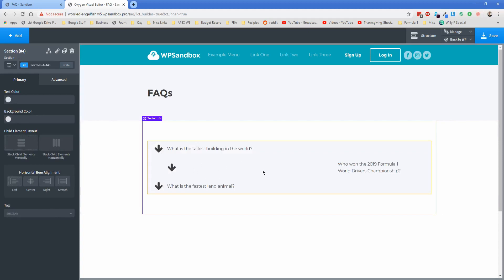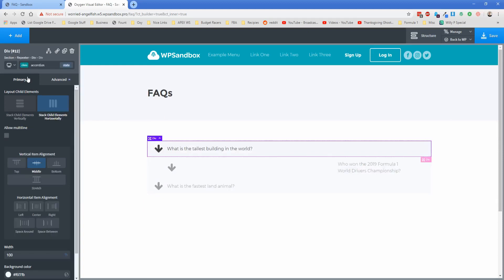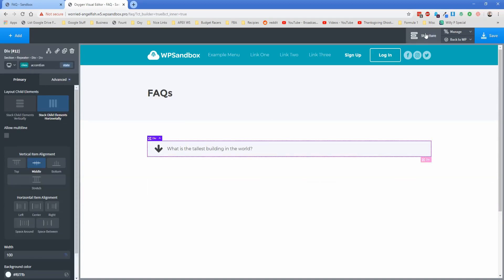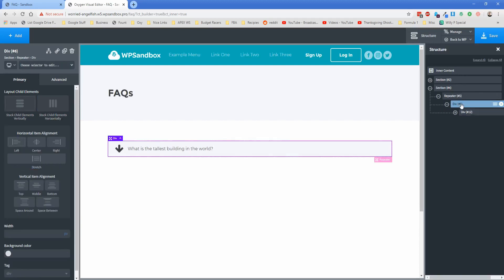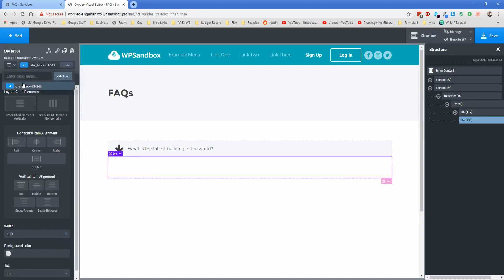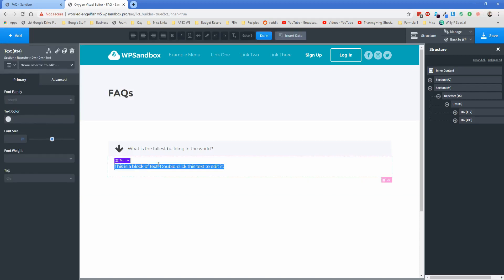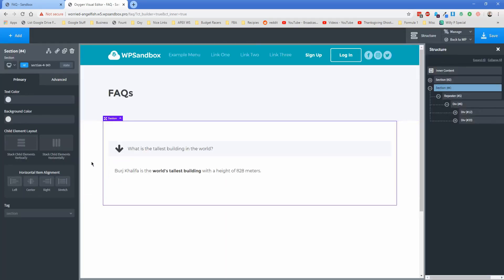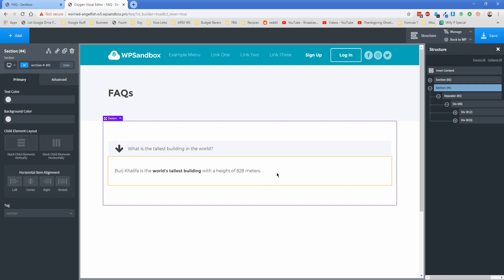To get the question into the text block, double-click the text element, go to Insert Data, Repeater Field, and select the "question" field — and the question pops in. The formatting may look a little wonky but it fixes itself on the front end. If you only want to see one entry you're working with, go back to the repeater and change the preview render to single. Now open the structure pane, click on this div, and add another div. Set its width to 100% and assign it a class of "panel" — this panel div will contain the text element for our answer. Double-click that text element, Insert Data, Repeater Field, select "answer", and the answer appears.